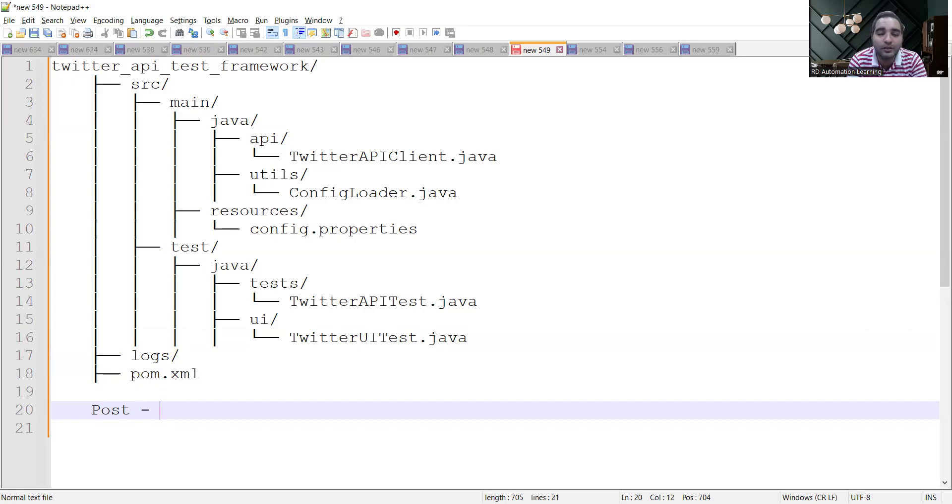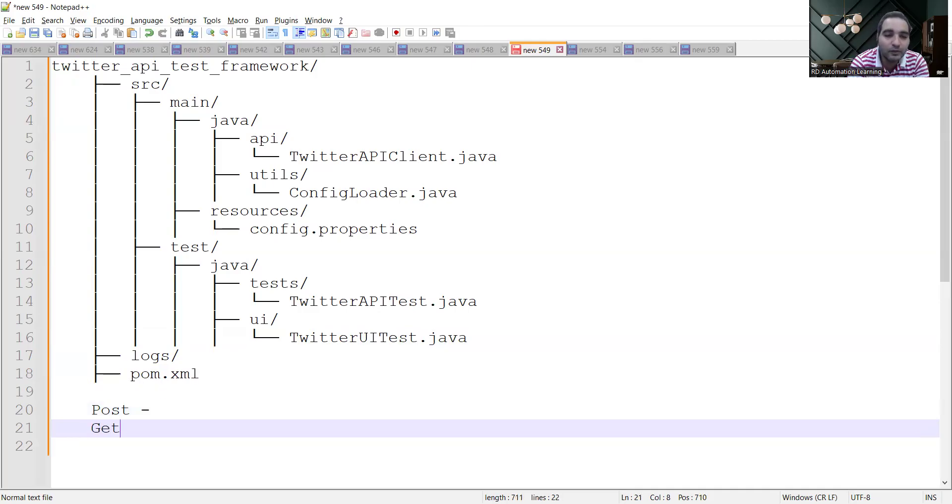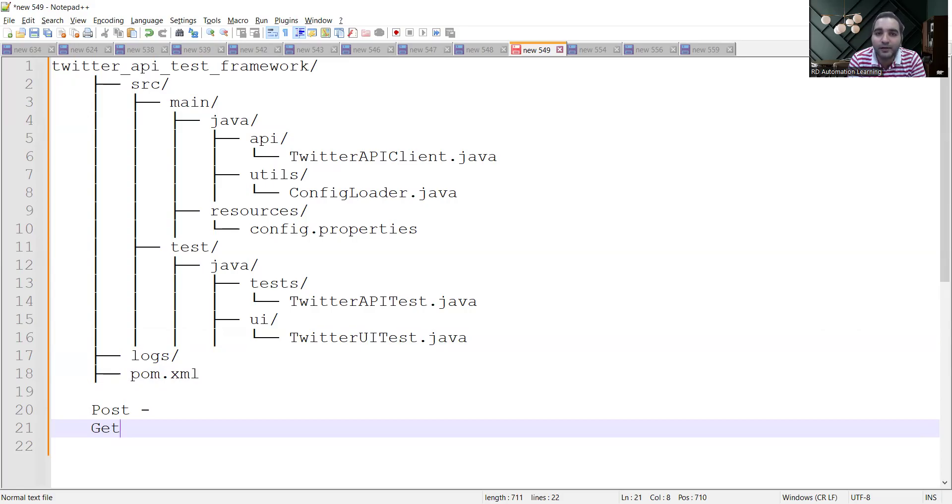If you want to retrieve the data or get something, that would come in the form of GET. This would be your requirements - you will have POST, you will have an API for GET, and then you have to automate these particular things.